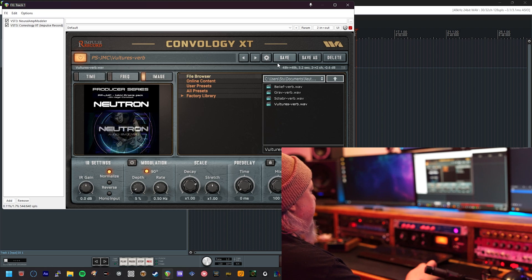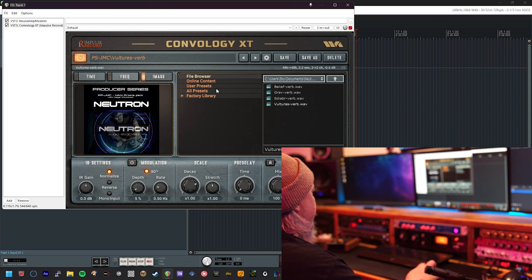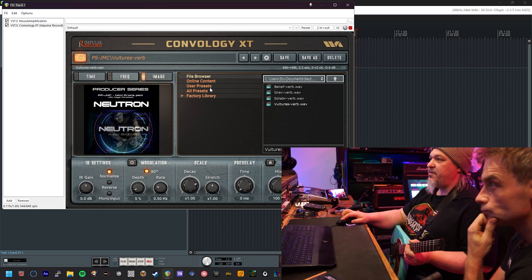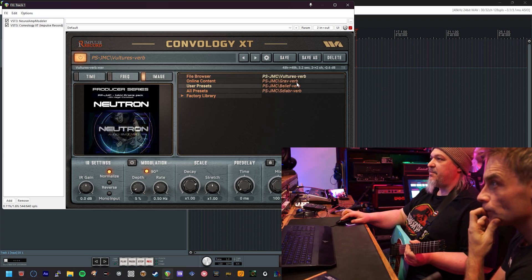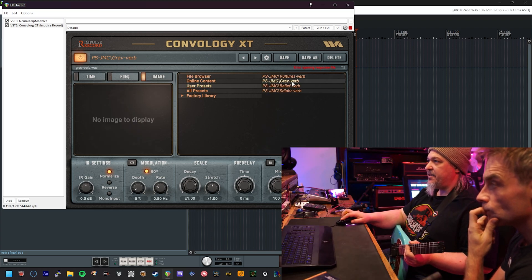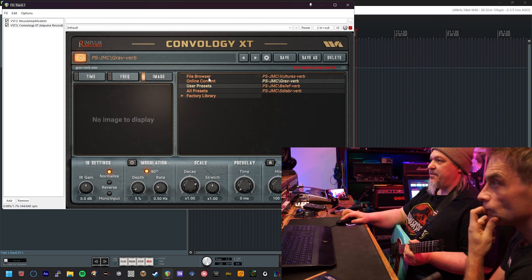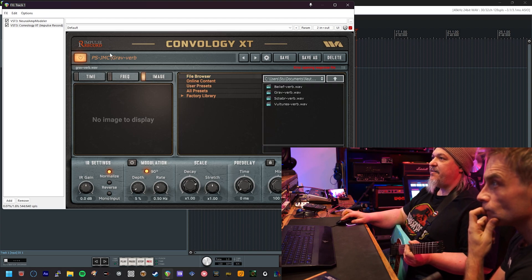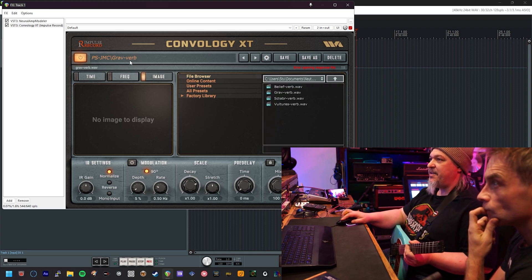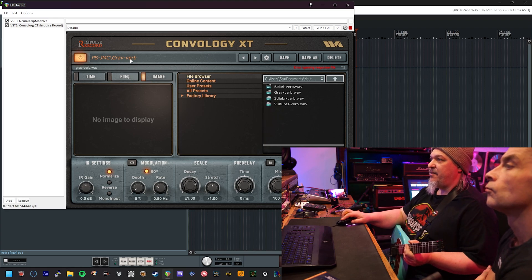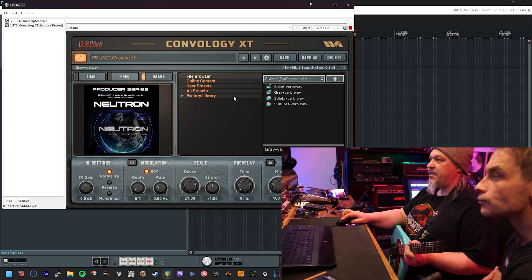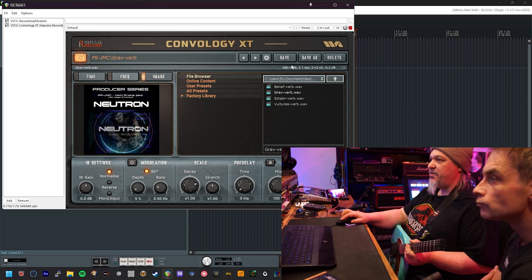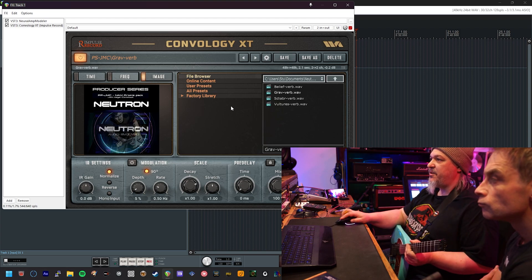Then that preset is created completely ready to use. In order to do another one, all you have to do is exactly the same process again. Select it from the list here, go to the file browser. If you forget which one you selected, it's visible at the top next to this power button. Grav verb in this case for gravity, select it and hit save. That's all you're going to do for every one of these presets. Super easy.